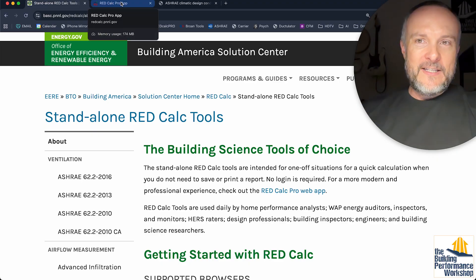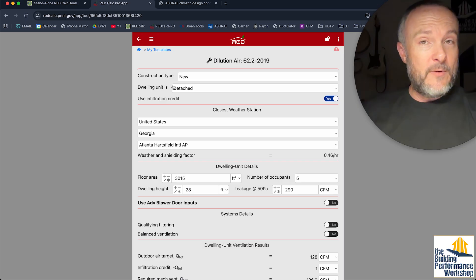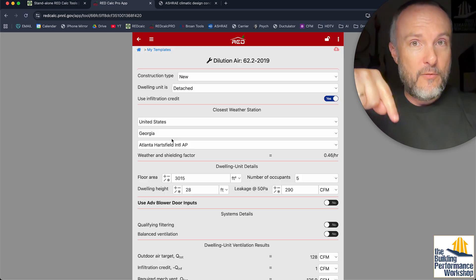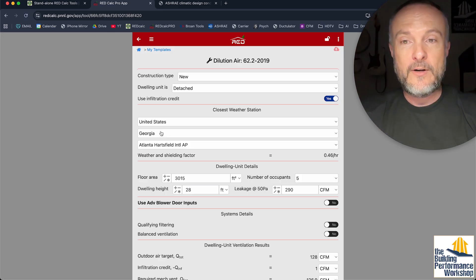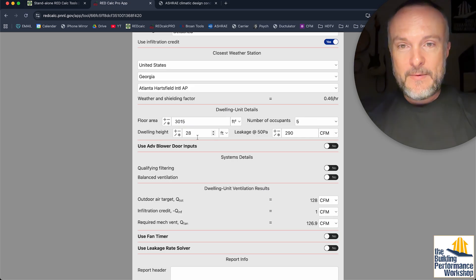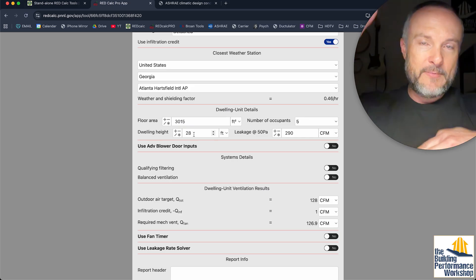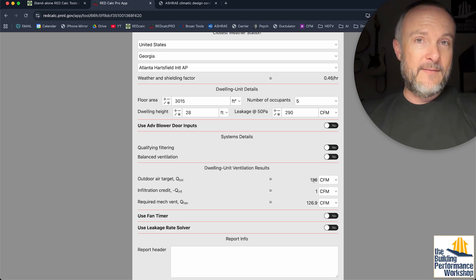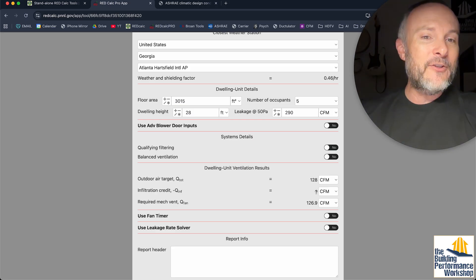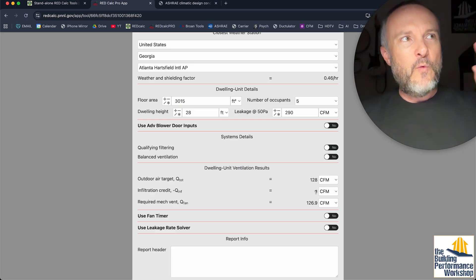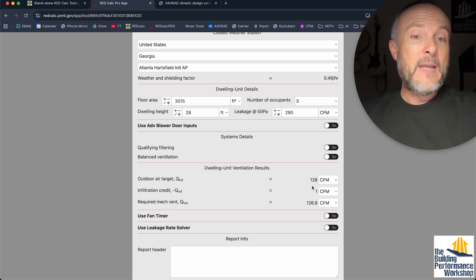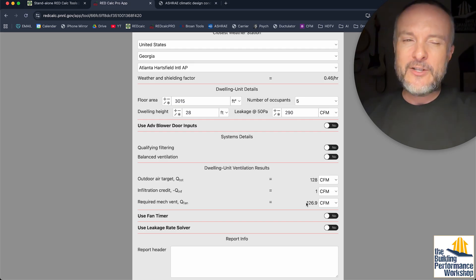In past videos I have shown this, and this is the pro app. By the way, all of this stuff is totally free — it's owned by the government. I have my home location built in here, which is Georgia near the airport in Atlanta. We've got 3,000 square feet, five people in my family, about 28 feet from grade to the tip top of the inside of the enclosure, and our blower door test is 290 CFM50. What I can see from here is the infiltration credit we can take advantage of when sizing our fresh air dilution. This is saying our whole house needs 128 CFM every minute of every day, but we're getting 1 CFM for free, so we really need 127.